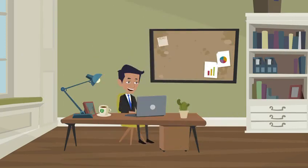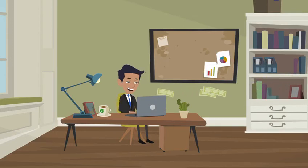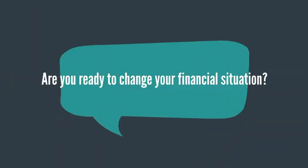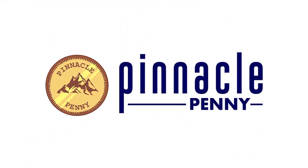Now John is happy because he found a legacy company. The pros trade for him and he earns daily on autopilot. Are you ready to change your financial situation? Join Pinnacle Penny today.